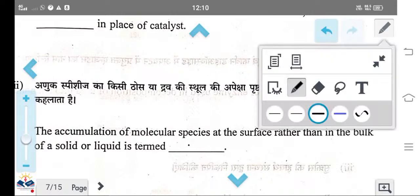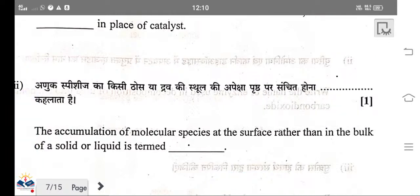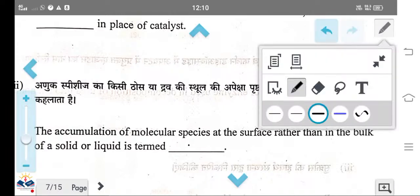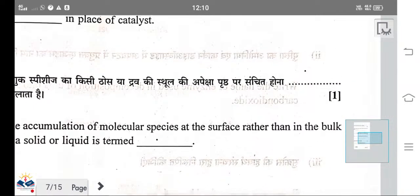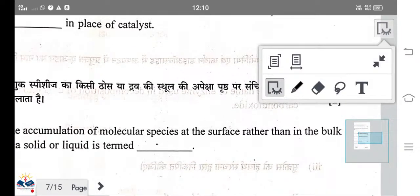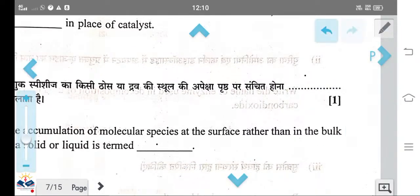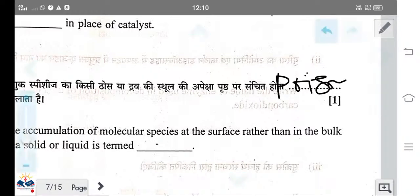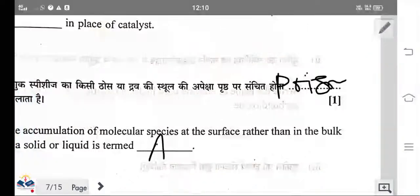So to clarify: the answer to the previous question was poison catalyst, and the accumulation at the surface is adsorption. In Hindi, poison catalyst is called 'uttere rak vish,' and in English, it is called poison catalyst.